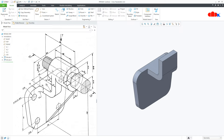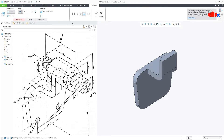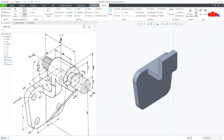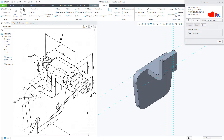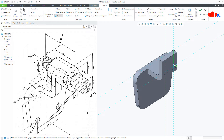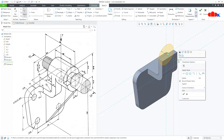Now the next feature is the cylindrical feature. Once again go to Extrude. Come to this surface, right-click and select the back surface. Go to reference — select the front datum plane and the top reference. Draw the circle here, the diameter is 48, and say OK.